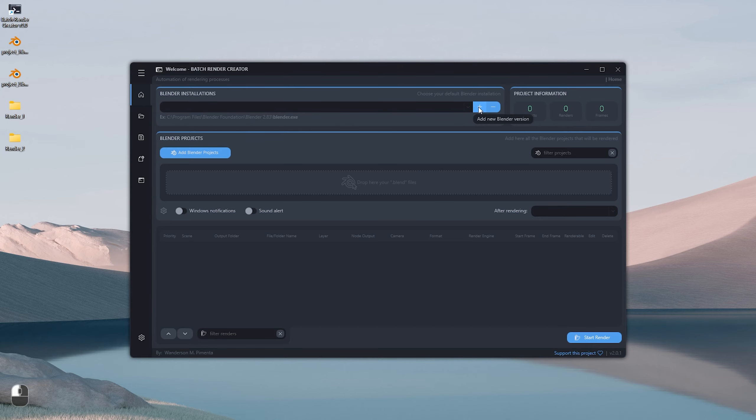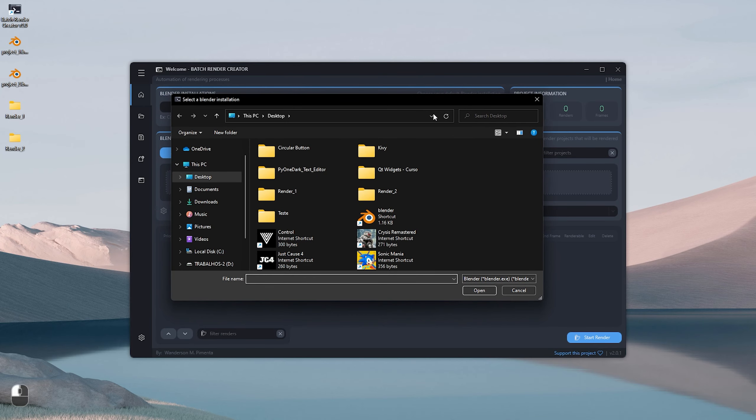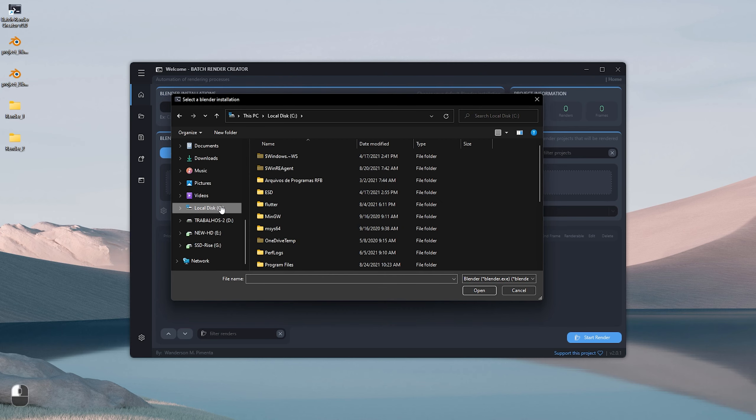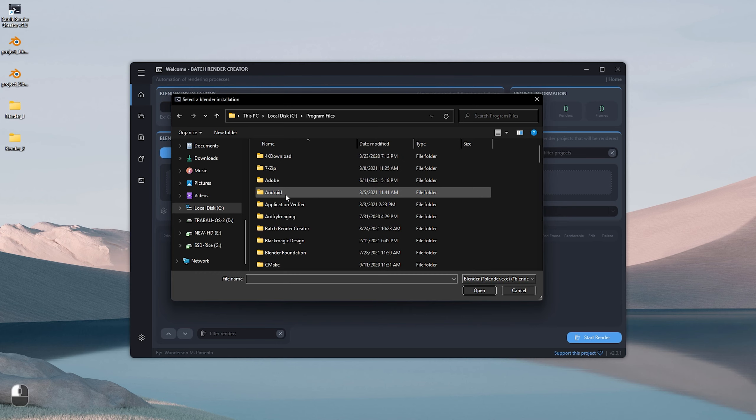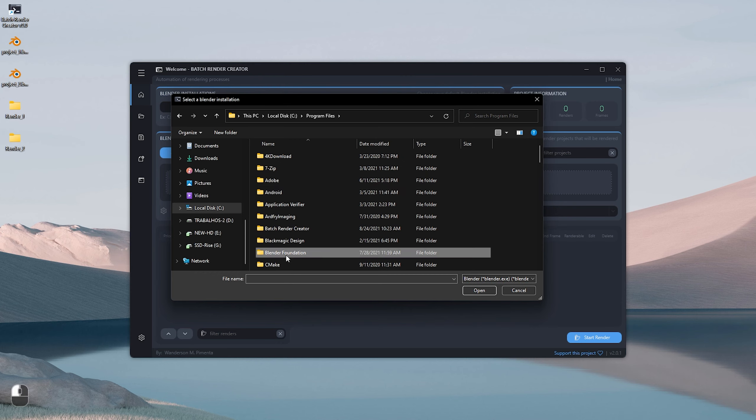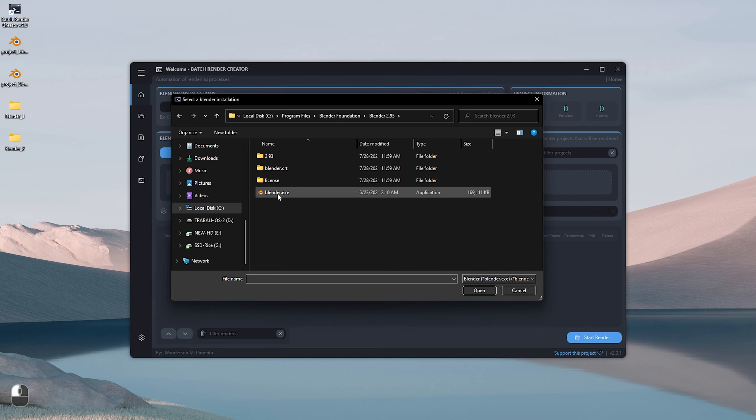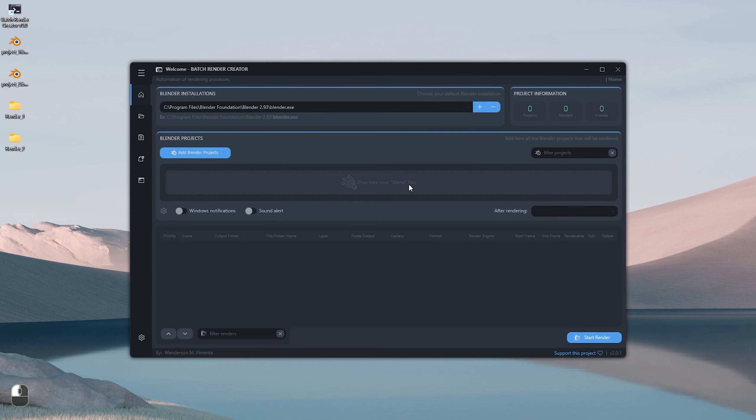The first time we run Batch Render Creator, we need to choose which render we will use. To do this, just click on the plus button at the top of the application and go to Blender's installation folder, then choose the executable called Blender.exe. You can add many versions of Blender in the Batch Render Creator.